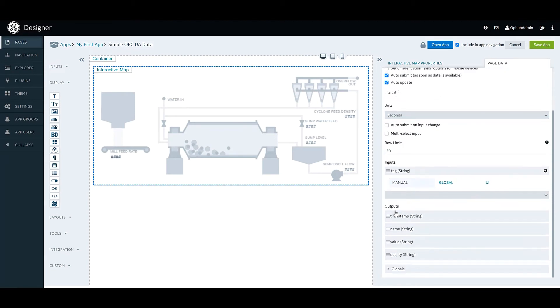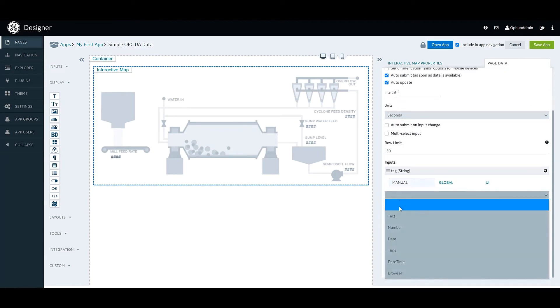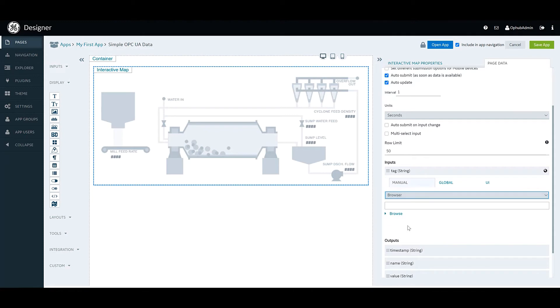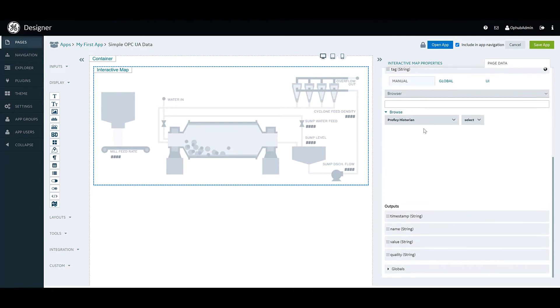We're going to look for our browser, but this time, instead of picking historian or model, we're actually going to pick OPC UA data.